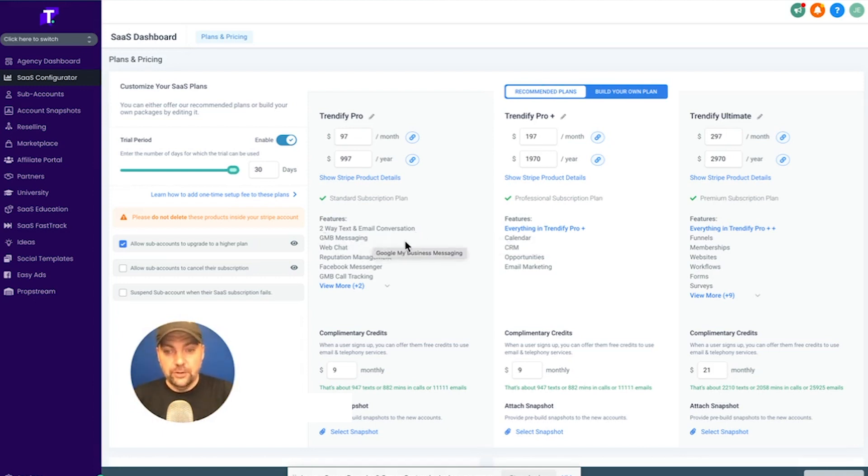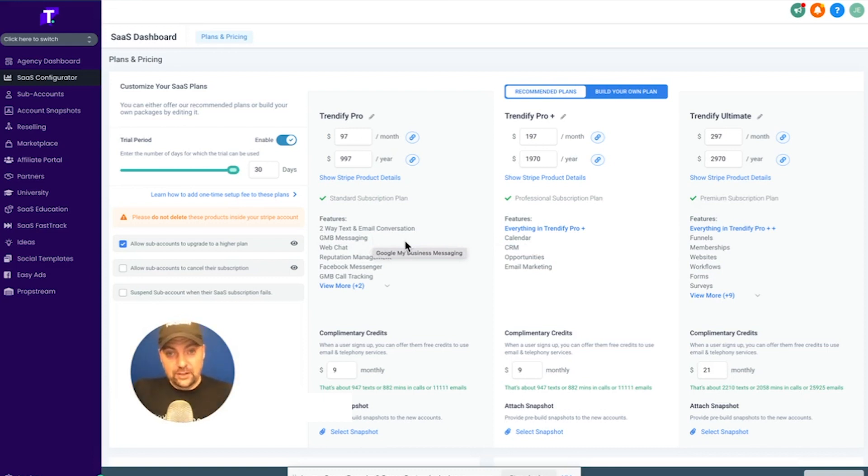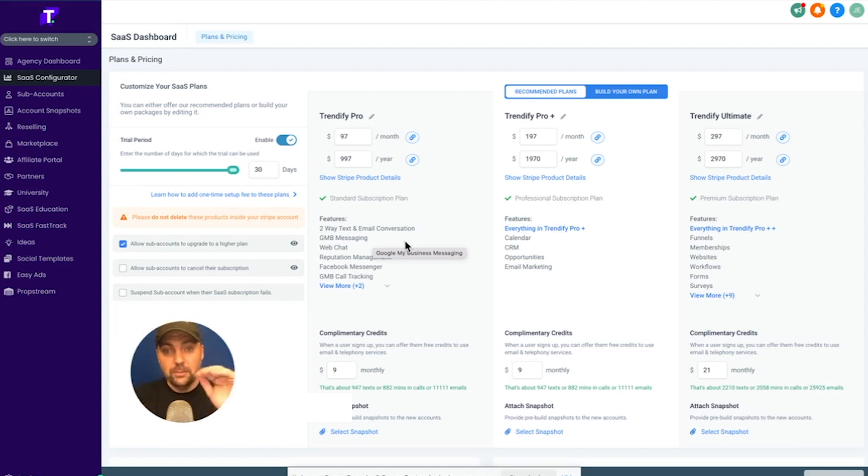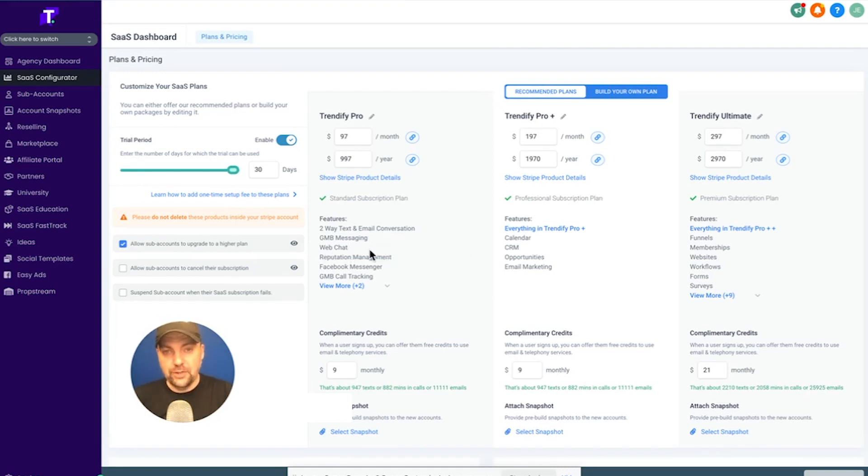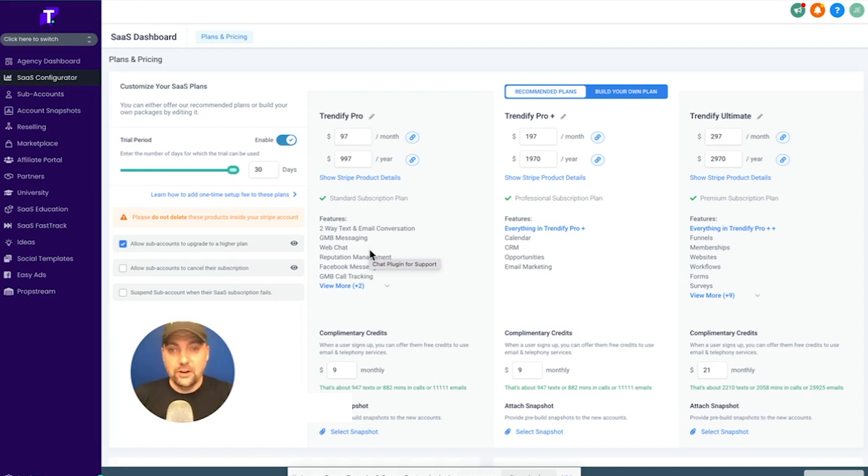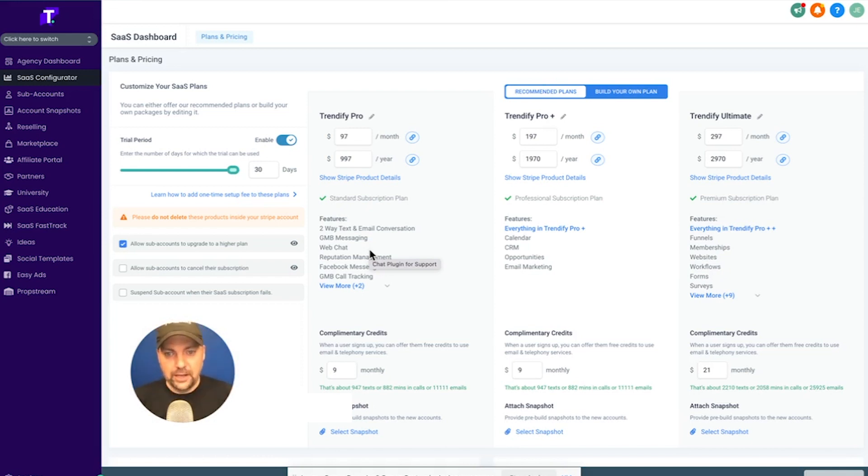GMB messaging. So this is where your customer, your client that pays for your SaaS, signs up, they connect their Google profile, and now they have a little chat icon where they can start having customers see that little chat icon and start communicating with them directly through Google. Web chat. So that is a little bit of code that you put on your customer's website. It's just a little pop-up chat that says, hi, can I help you? And then text us here.